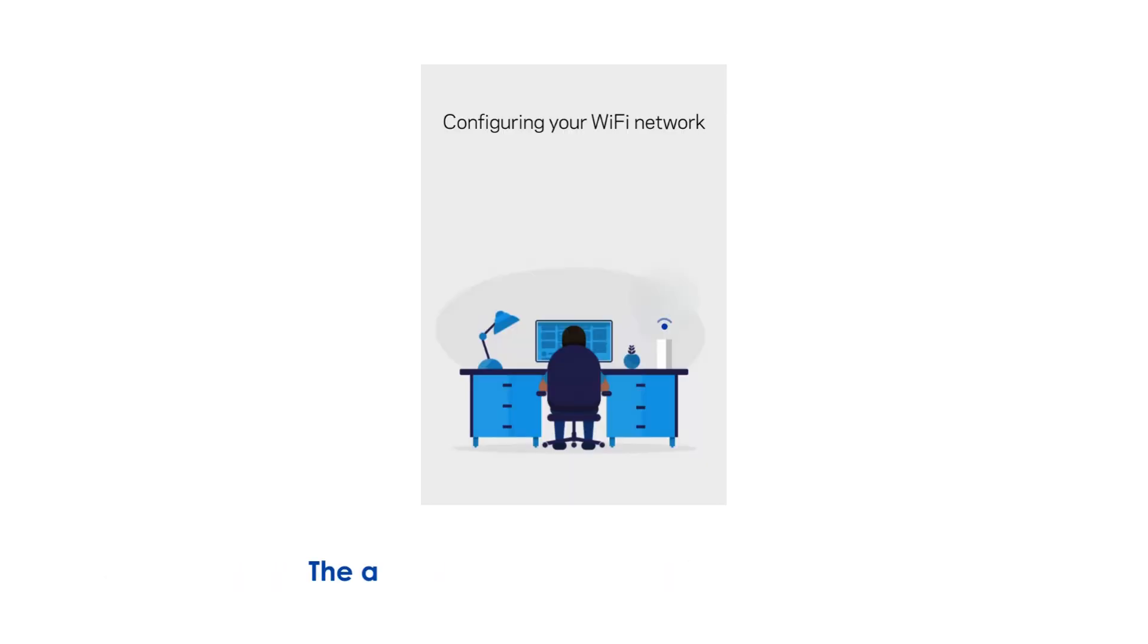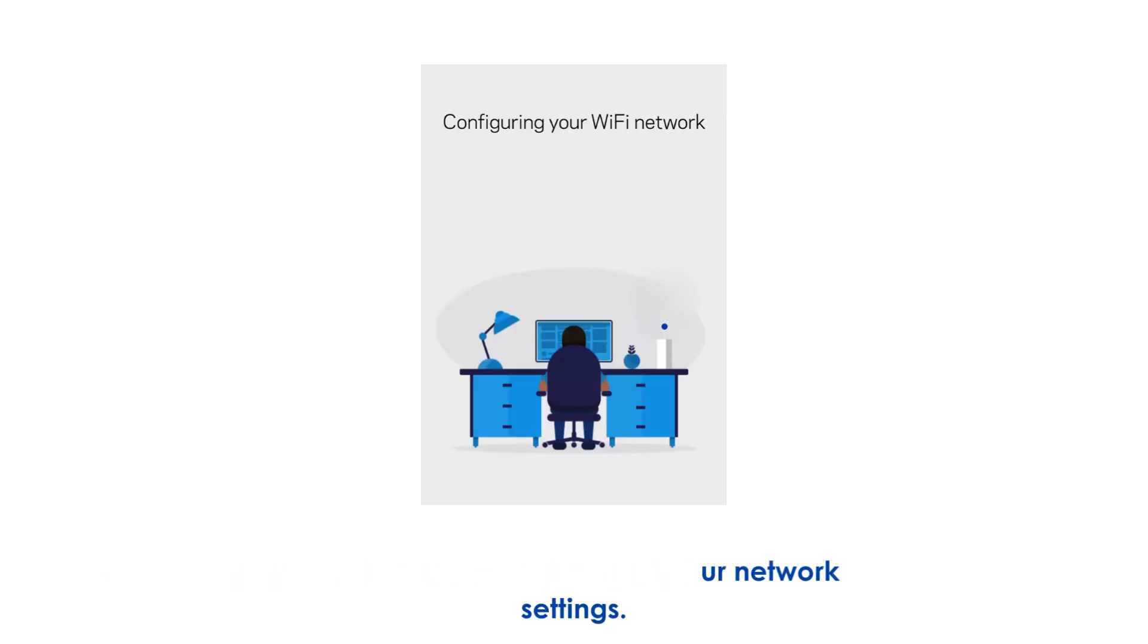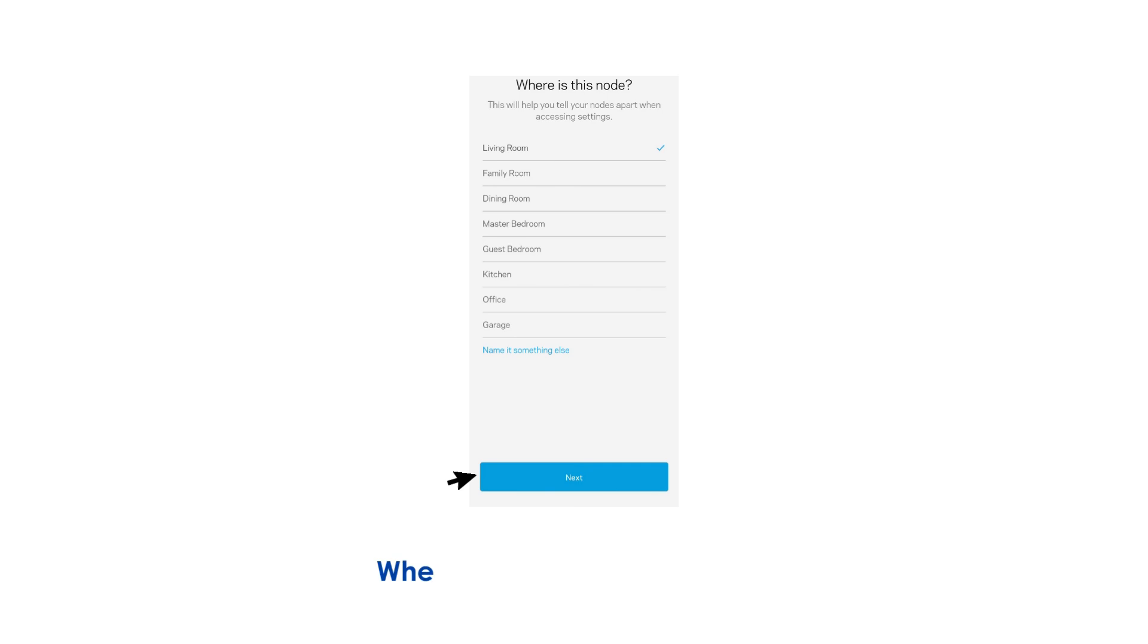The app will now configure your network settings. When the process finishes, tap Next.